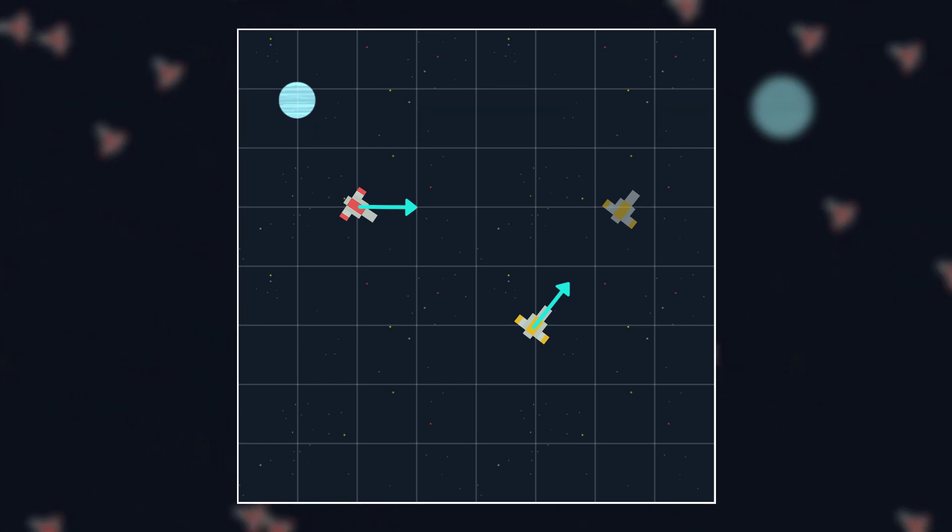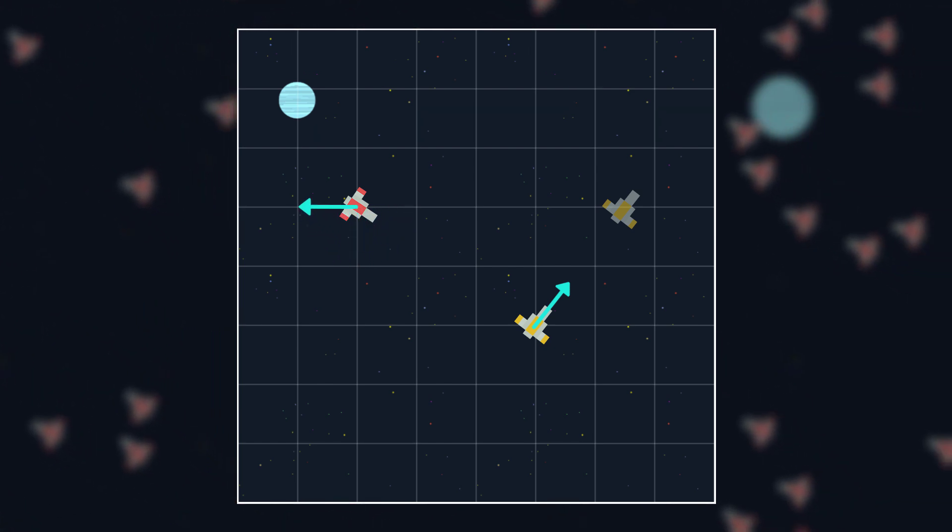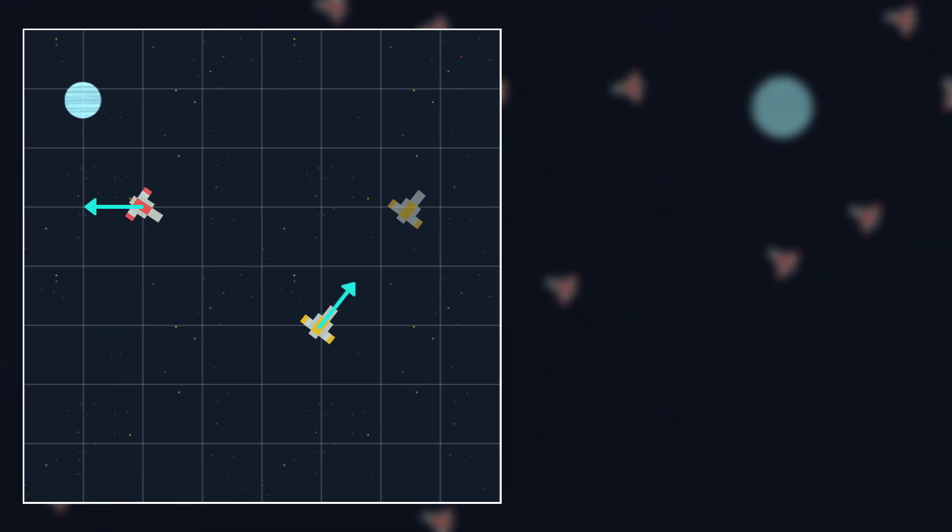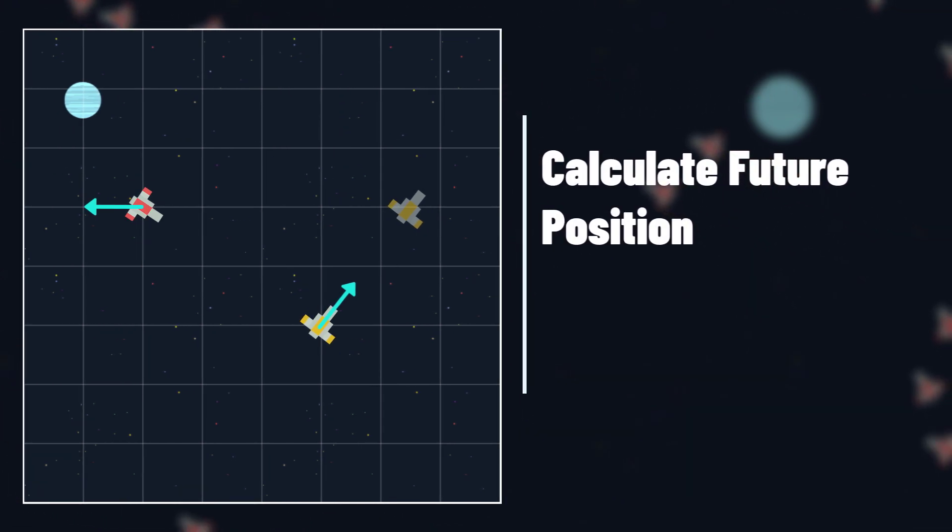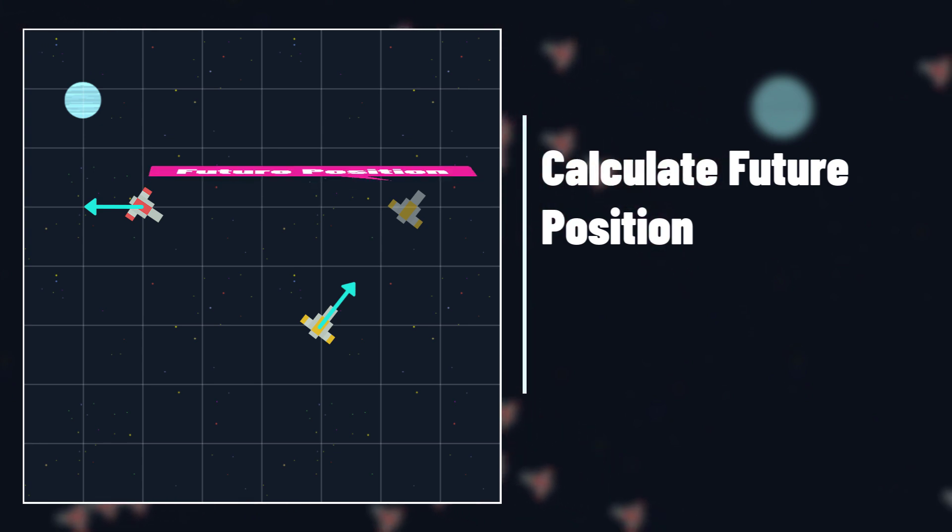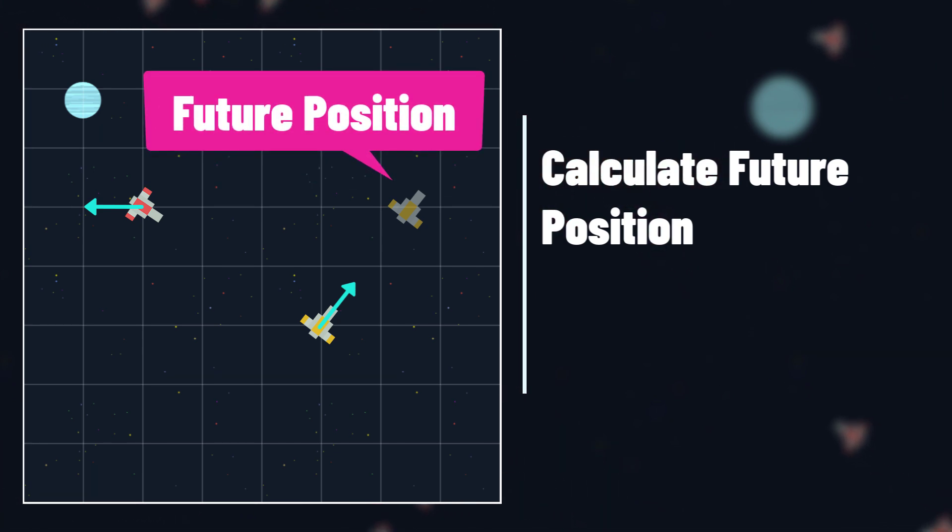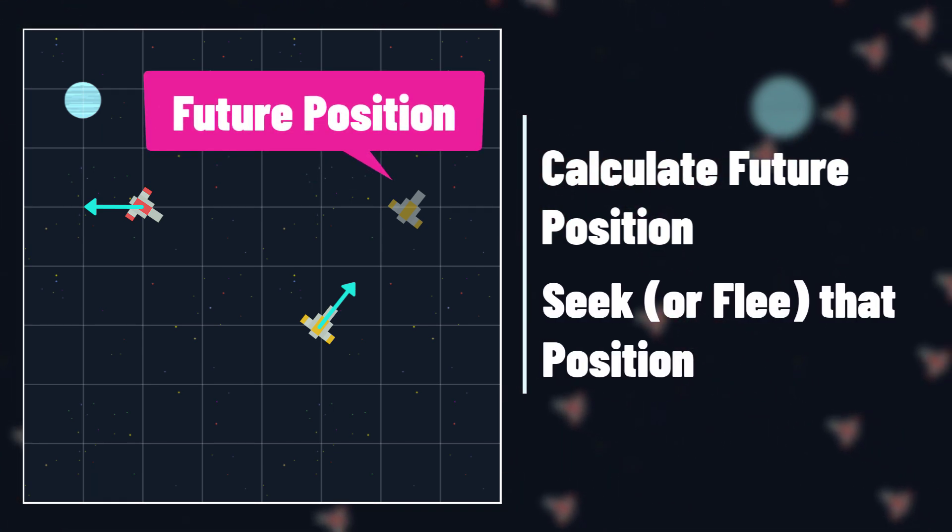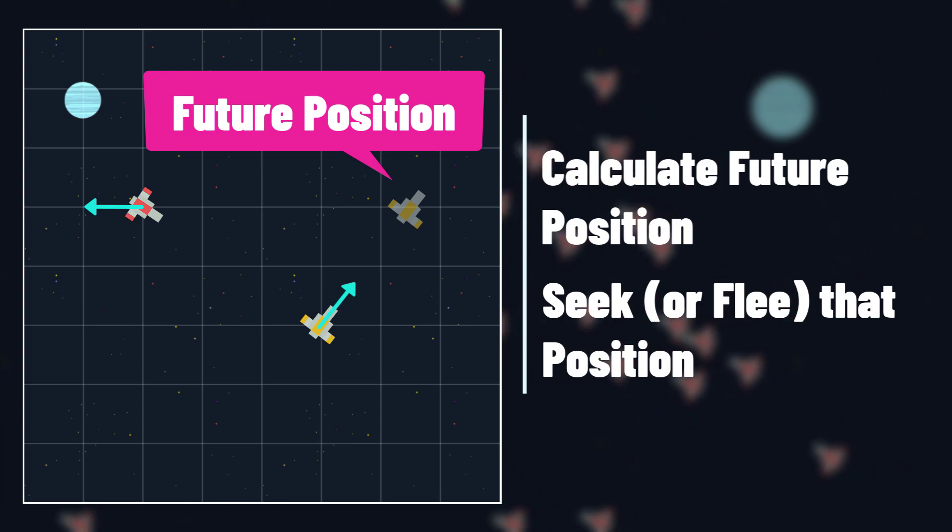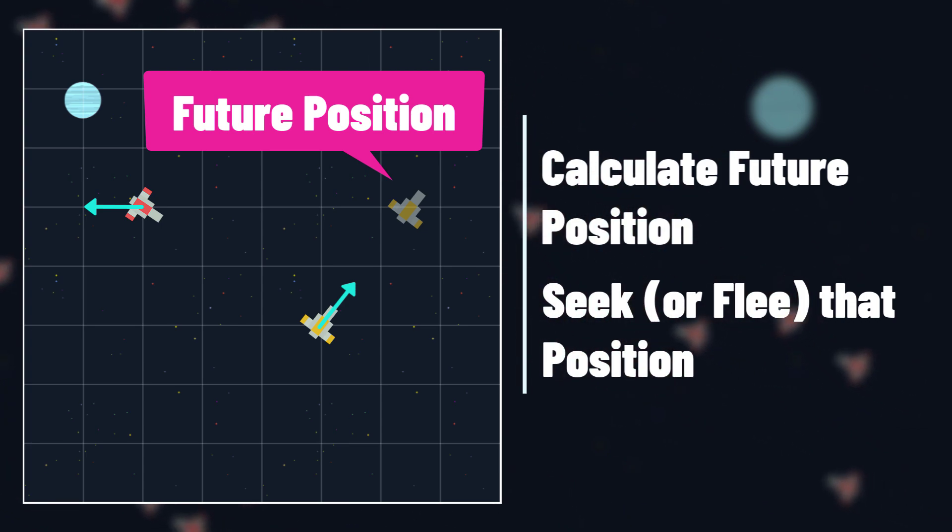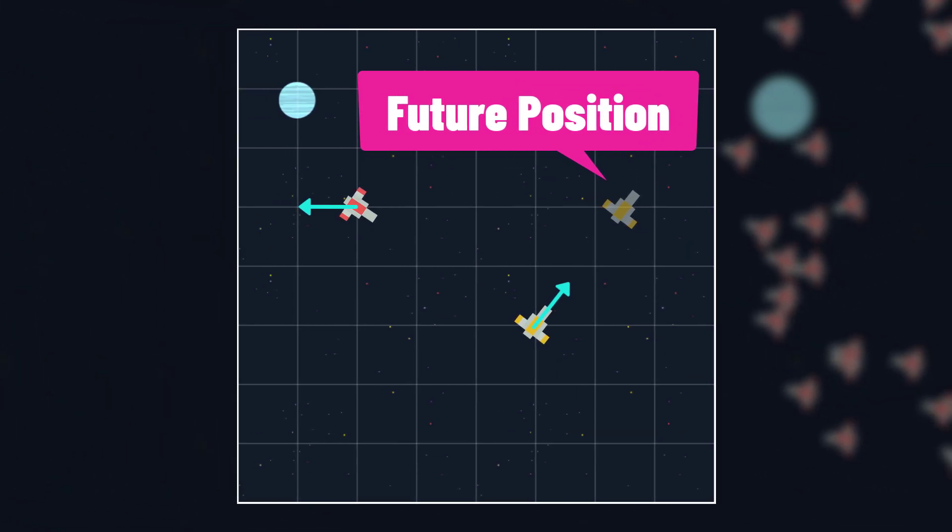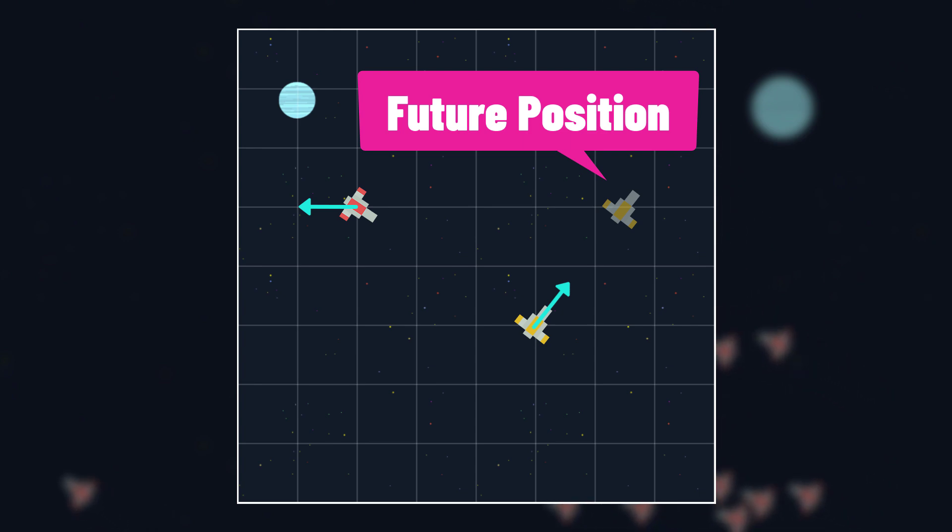Evade does the same thing, but it flees the future position instead of seeking it. So with both pursue and evade, the important thing is to figure out how to calculate the future position, because once we have that future position we can just call seek or flee on it. While there are different ways that you can calculate the future position, we're going to keep it very simple.